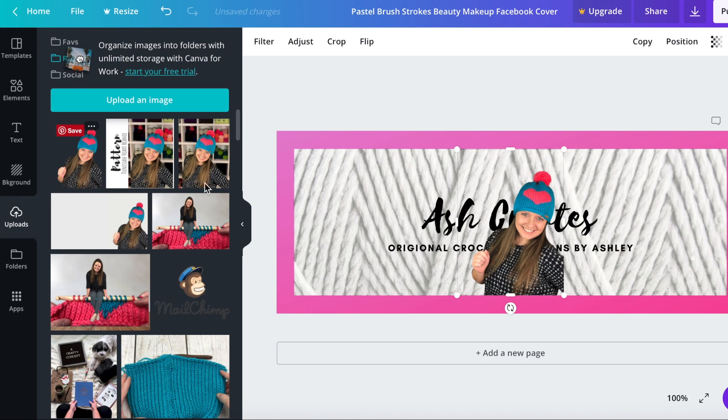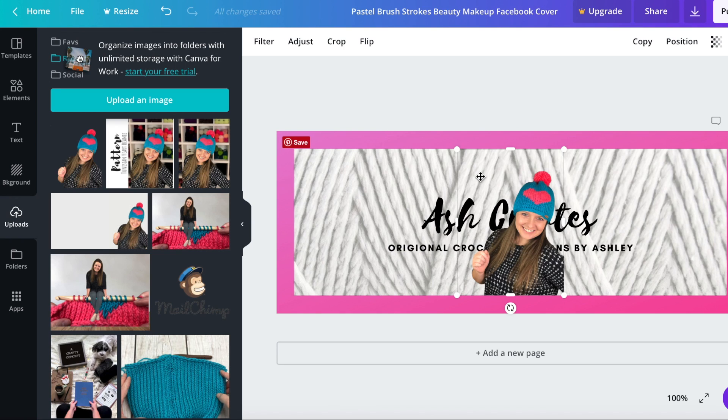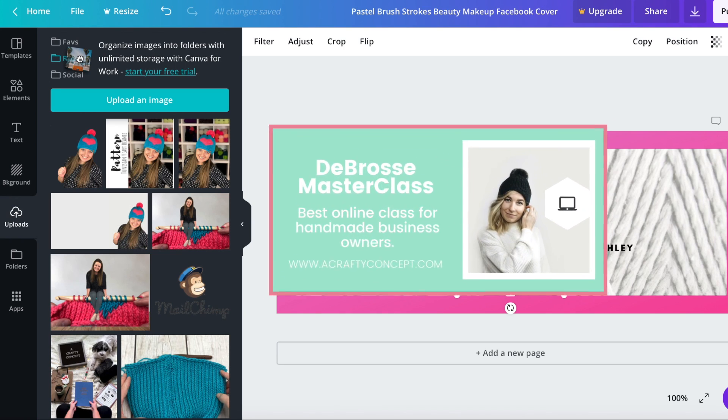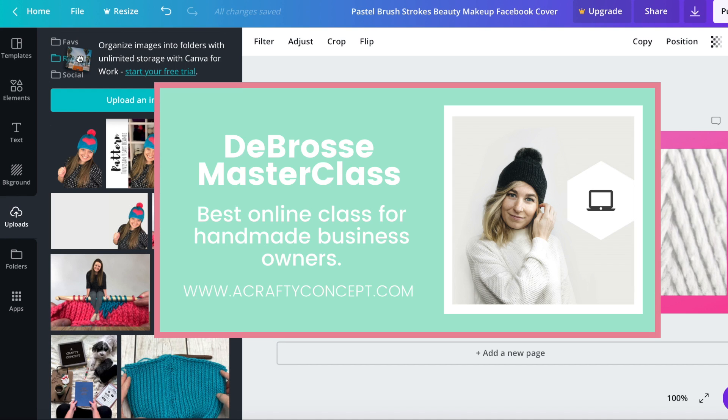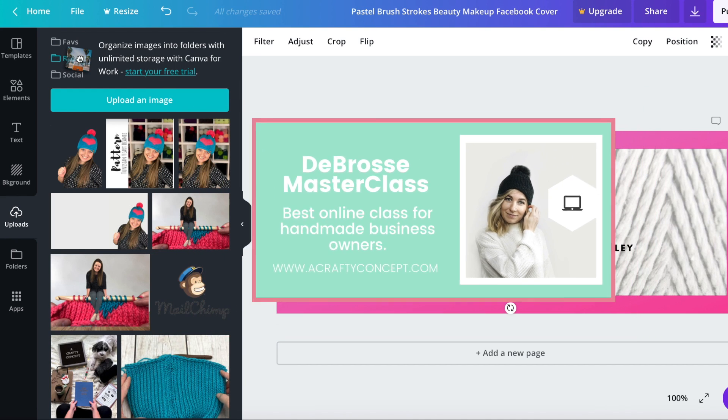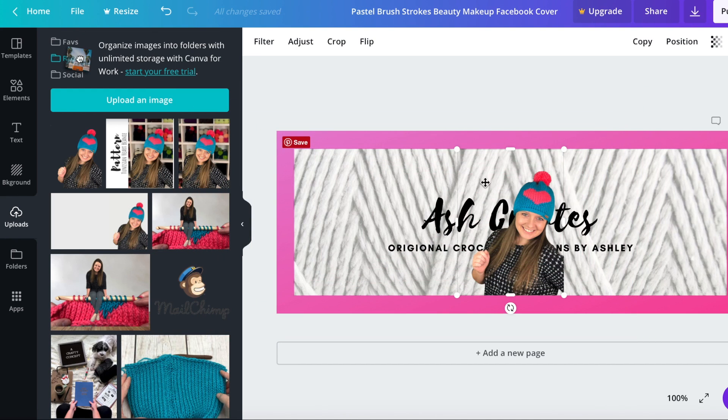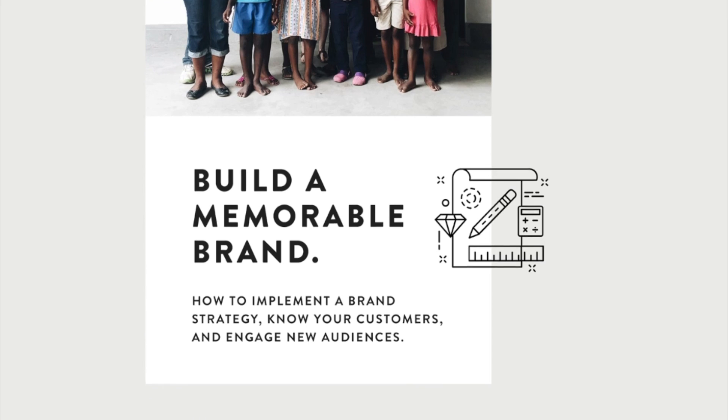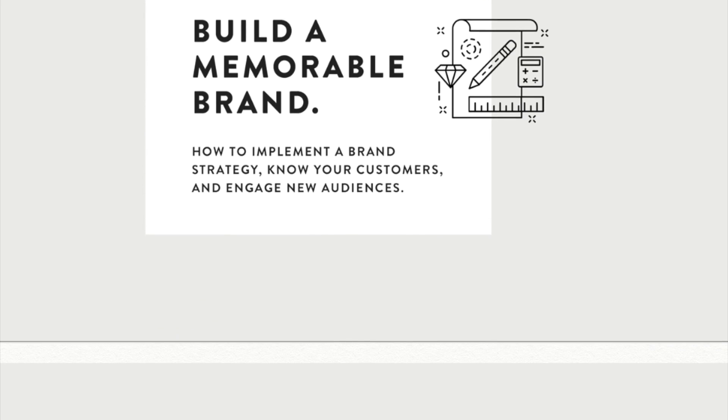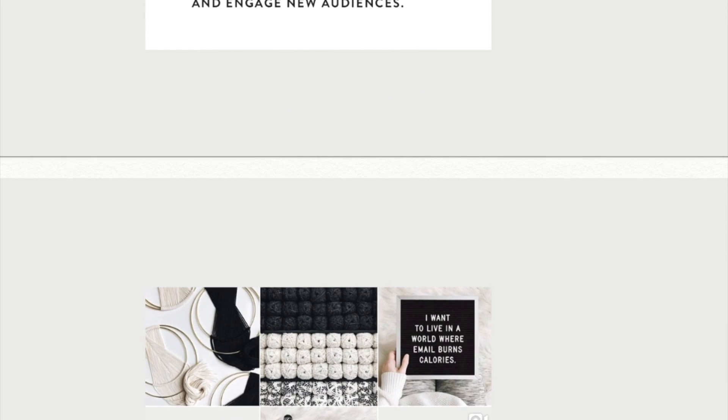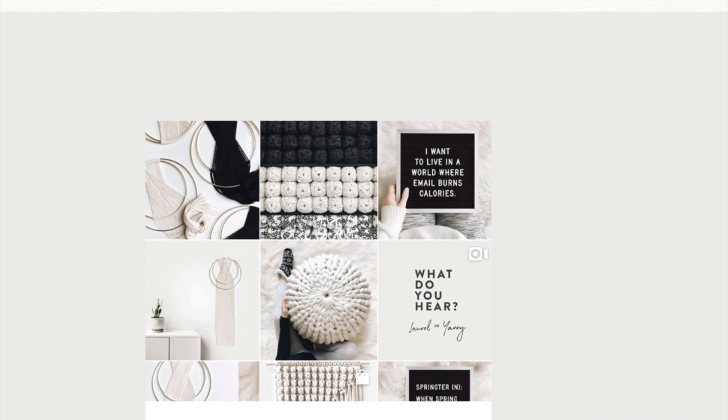I edited this image on a different program and I took the background off and I did that with a lot of the tips and tricks that I learned during the Day Bros Master Class which I will link below for you guys, it's an affiliate link.